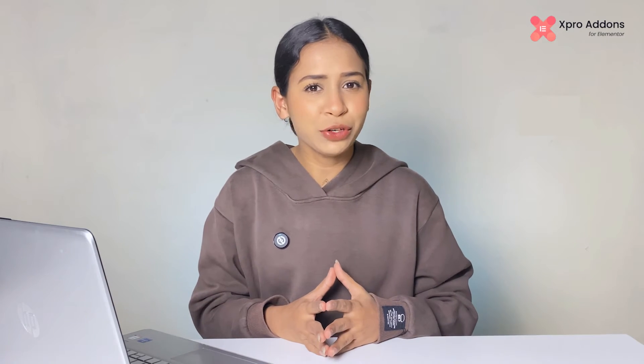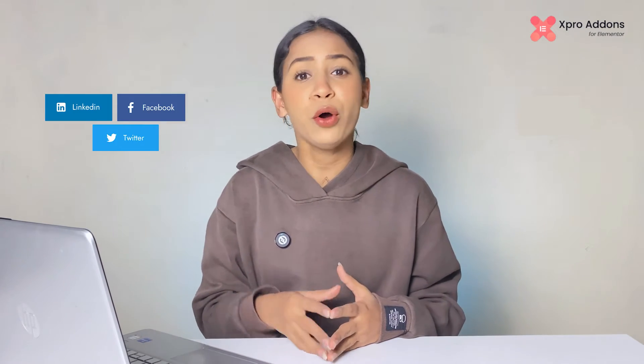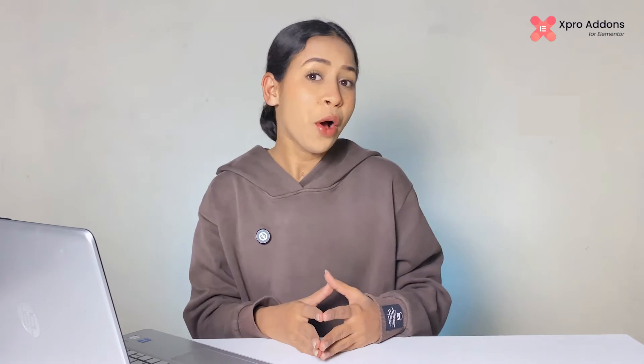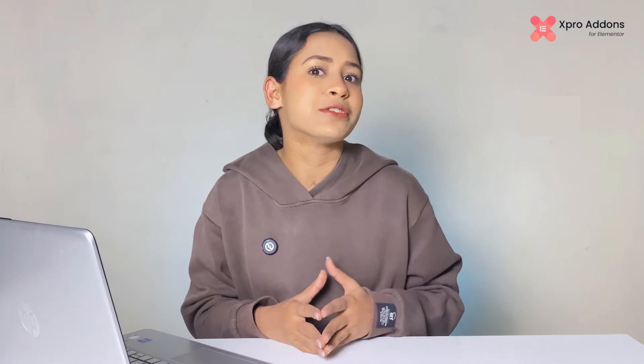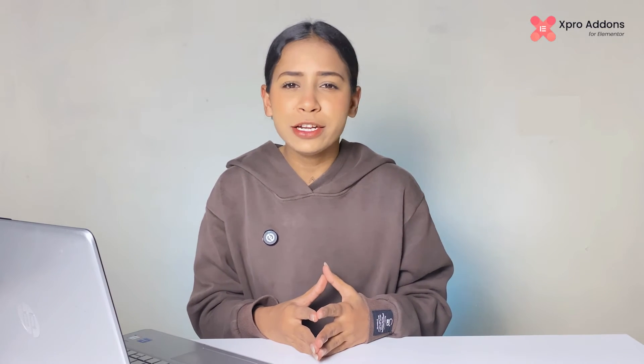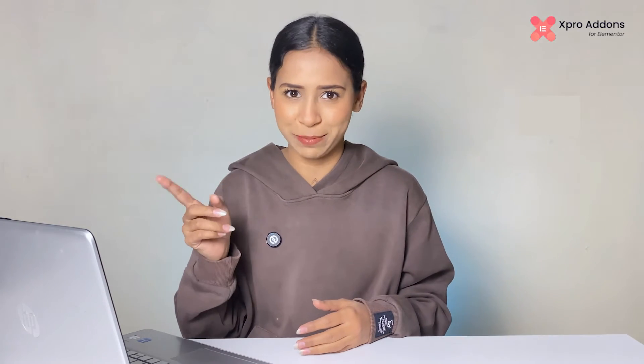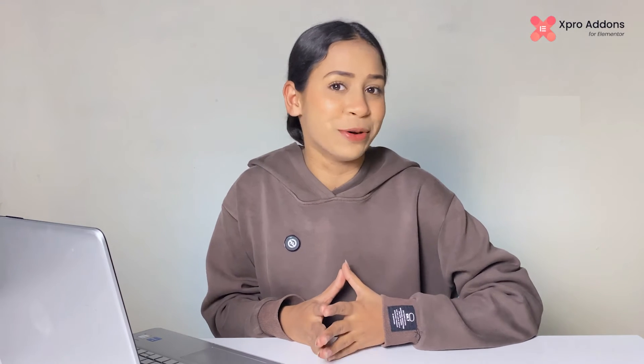In this video I'll show you how to add social share buttons on your website or blog post so that visitors can easily share your content on their social media platforms. First, make sure to download the Xpro Elementor Addons. I'm adding the link in the description below on how to download Xpro Addons on WordPress.